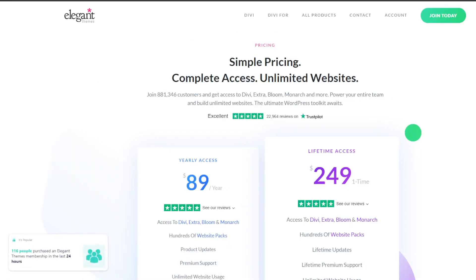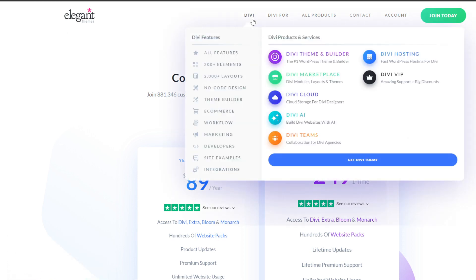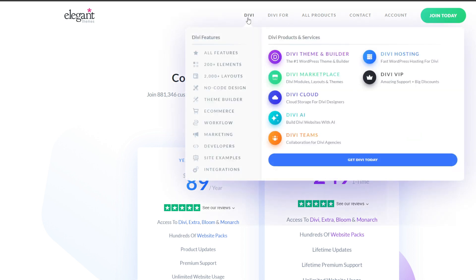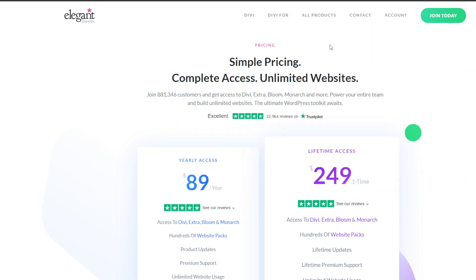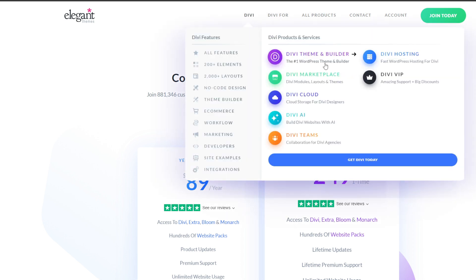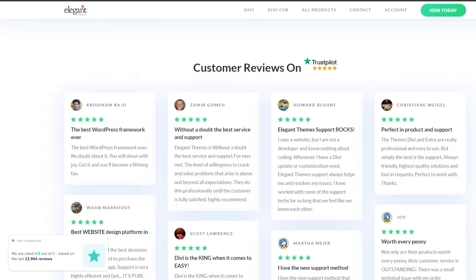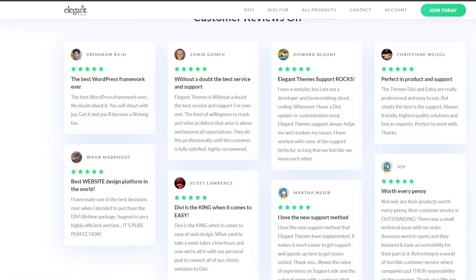Next on the list we have Divi by Elegant Themes. It's a very popular multi-purpose WordPress theme that also includes a very powerful drag and drop page builder. Just like Beaver Builder and SeedProd, Divi provides an intuitive front-end visual editing experience. What's amazing about these tools is that you can watch your page come together live as you build it.